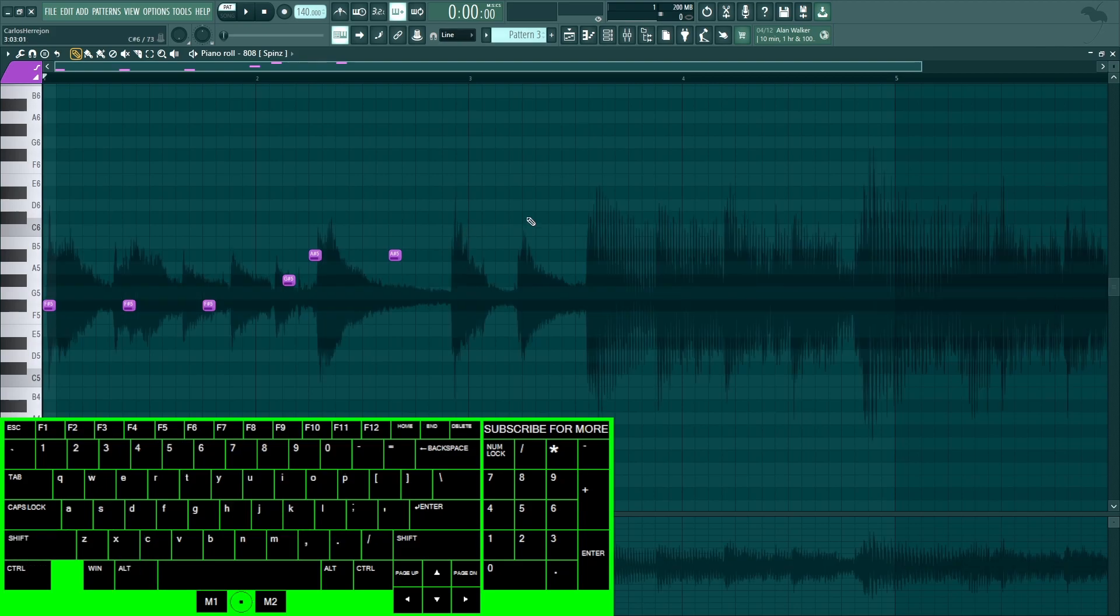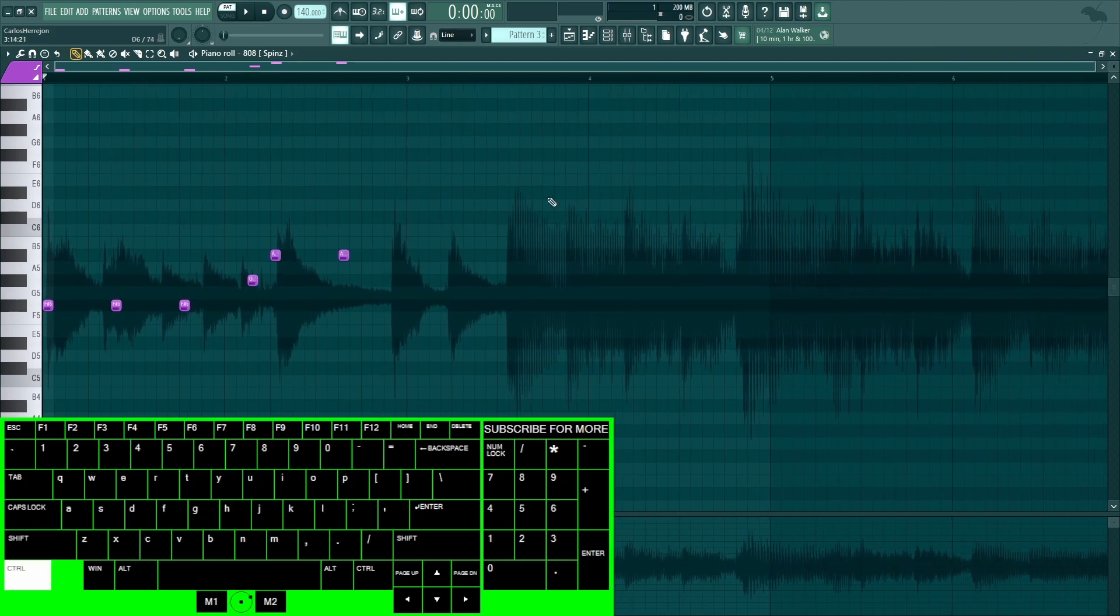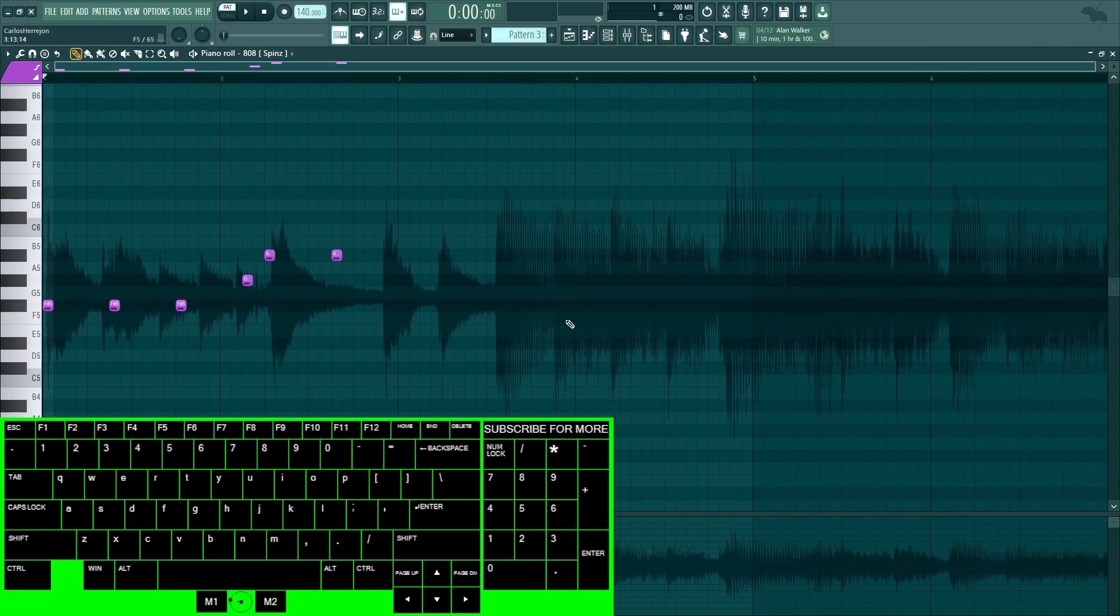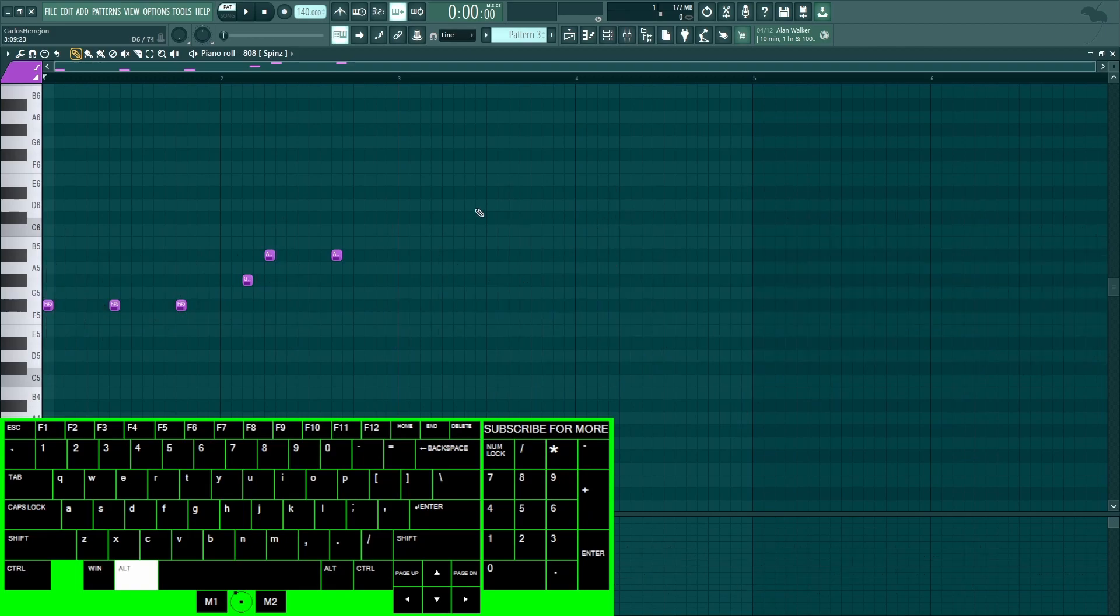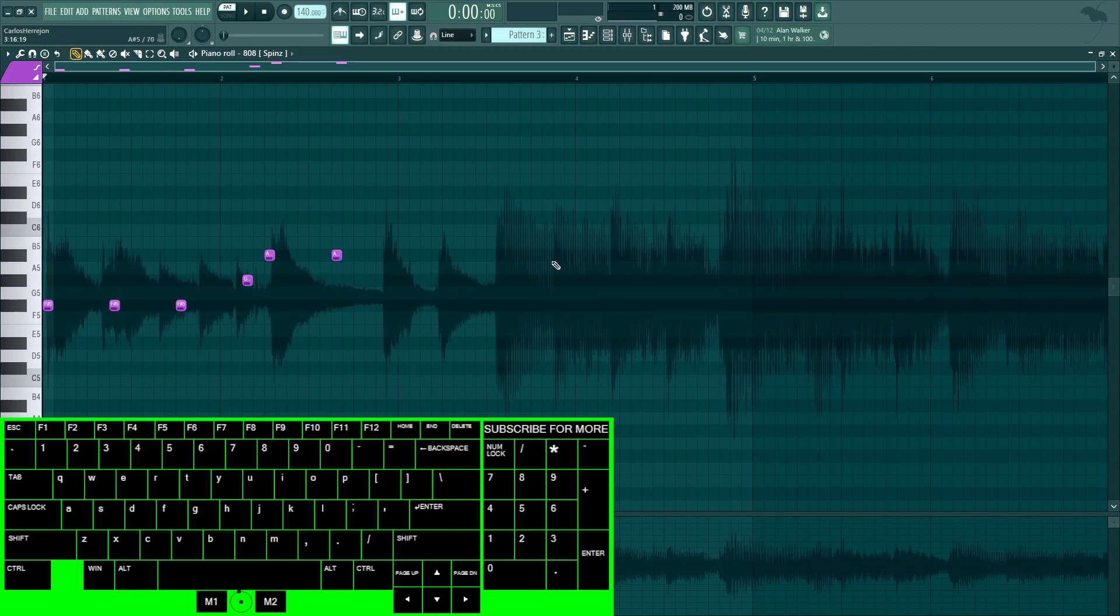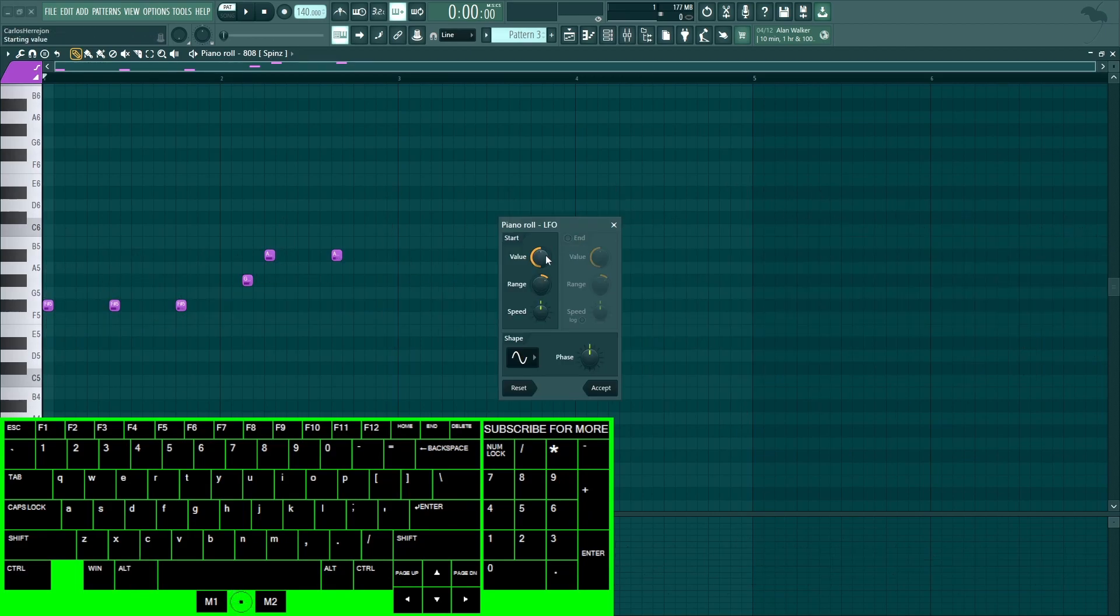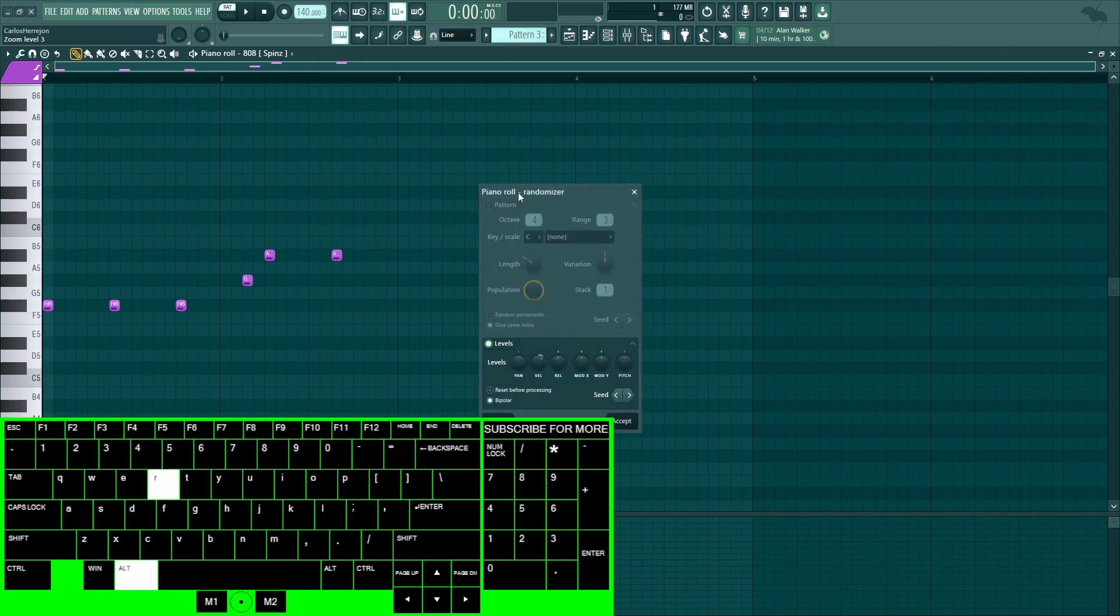If you accidentally dragged a wave inside of the piano roll, you could just do Alt+N to hide it or Alt+N to bring it back. Alt+O to bring up the LFO tool.